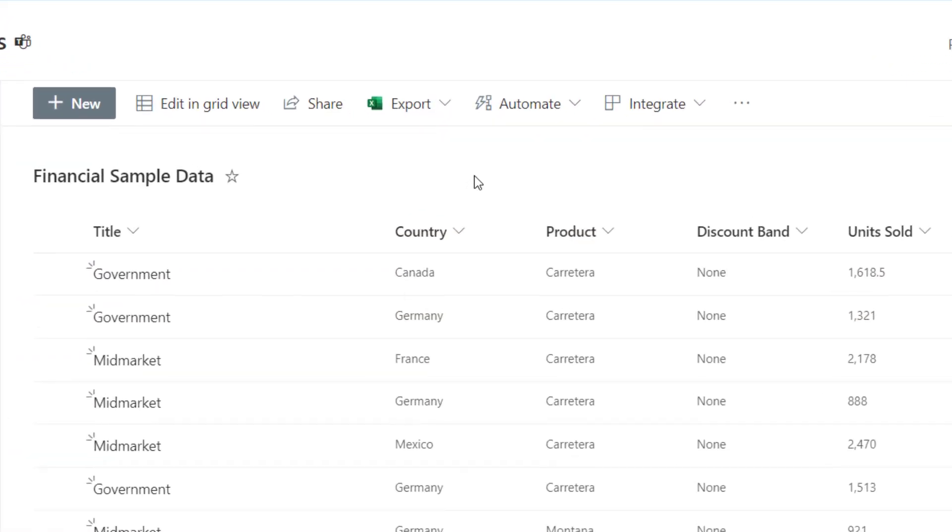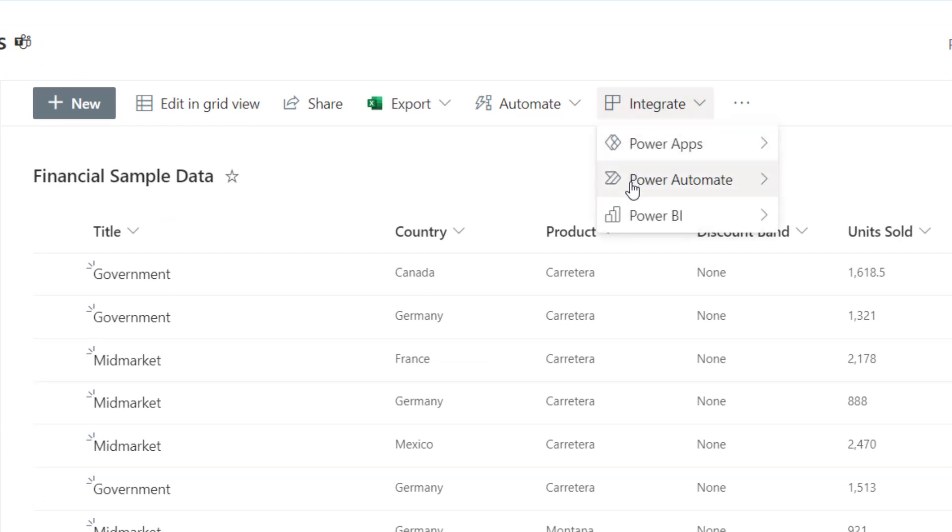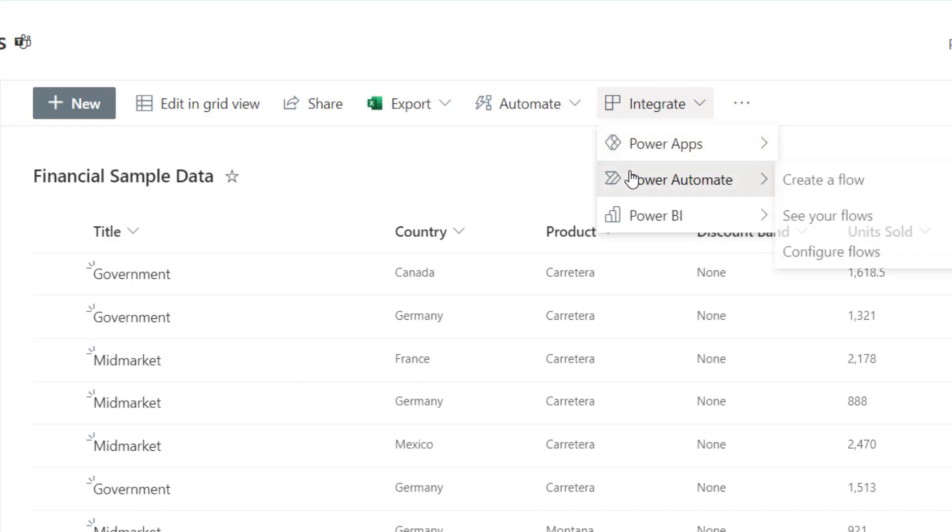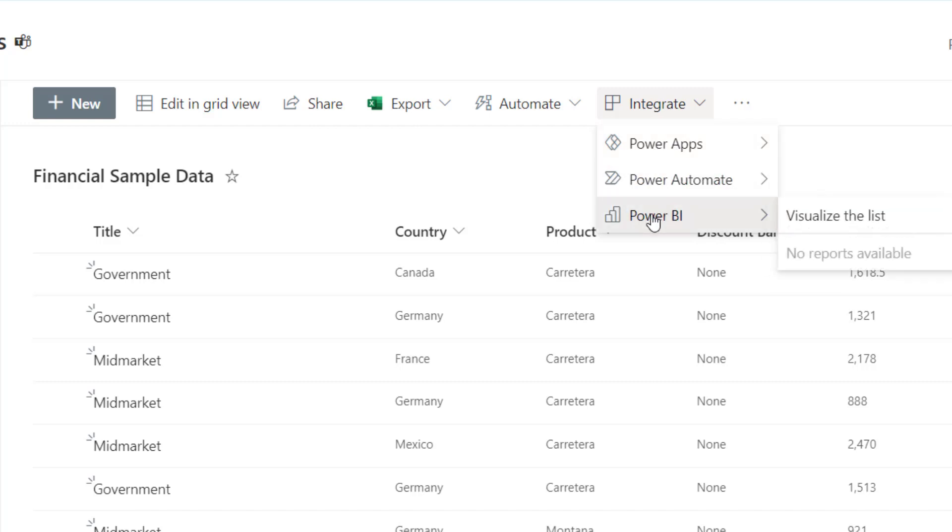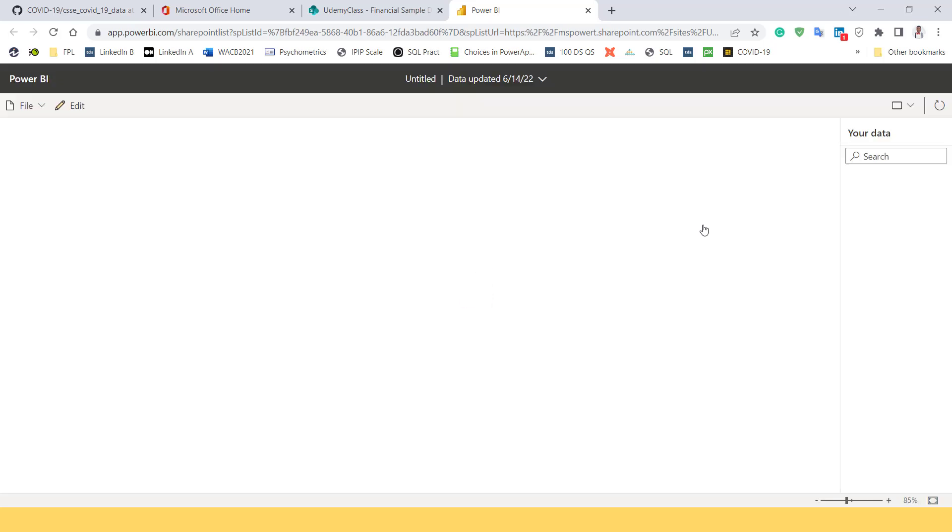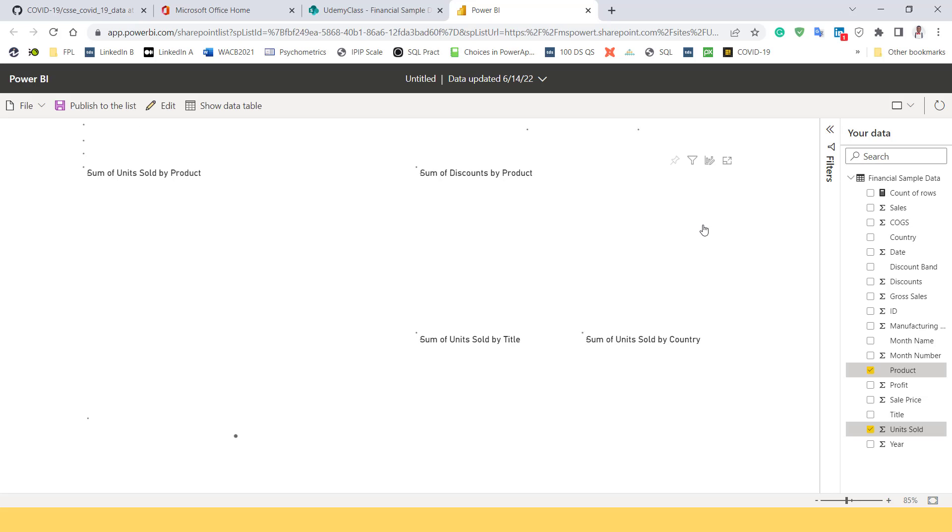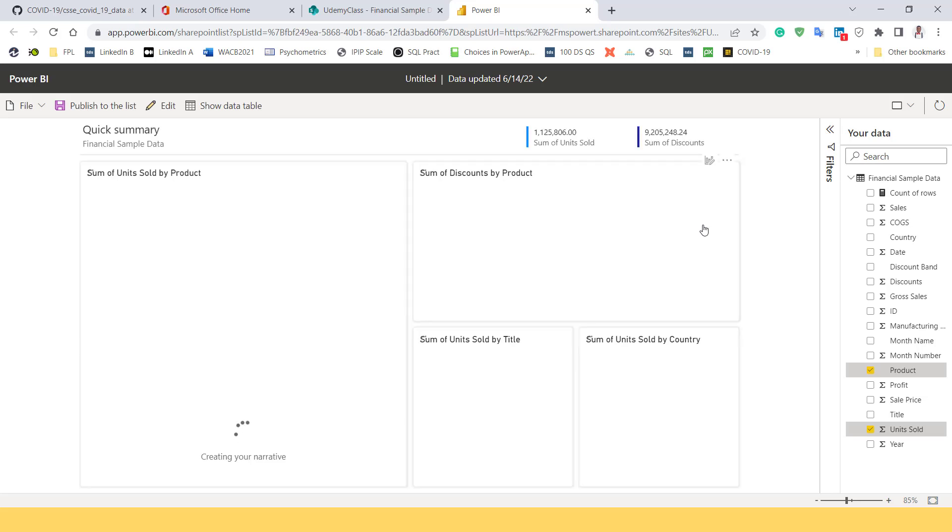So how do we then do the integration between Power BI and SharePoint list? Right here, you can see integrate. I can come here to integrate. Power Apps can integrate, Power Automate can integrate, Power BI, that's our focus. Then I'm going to click on visualize the list. It will send me into Power Apps. It will ask you to log in with your developer account. If it logs in and does not do anything, you can close the tab, go back again, and try. But for me, it's used to logging in. And right now, it's performing the magic.